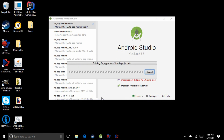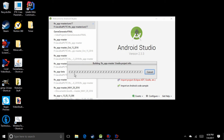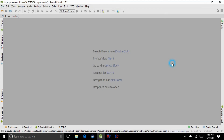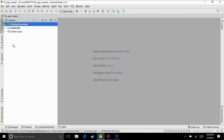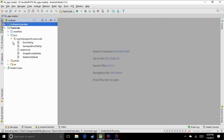It should come up with a loading bar — this part takes a while. Once it's done, go to the Project tab where your folders are, navigate to TeamCode > java > org.firstinspires.ftc.teamcode, and your op modes should be in there. Or if you started fresh, there shouldn't be anything in there. That should do it for updating the SDK.